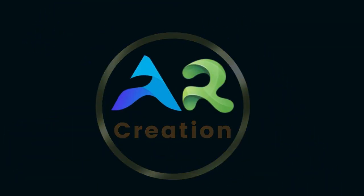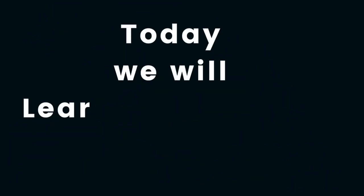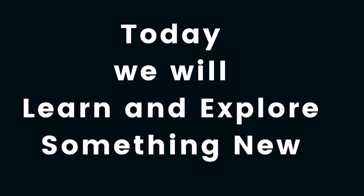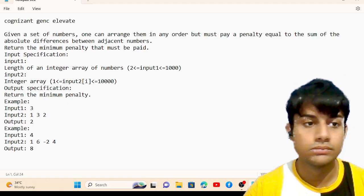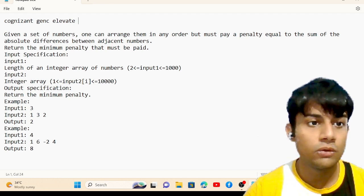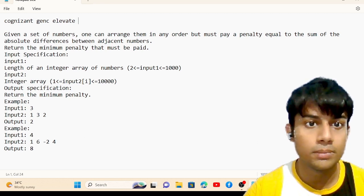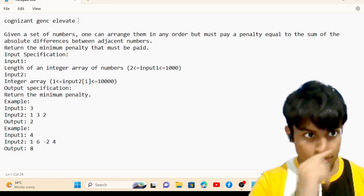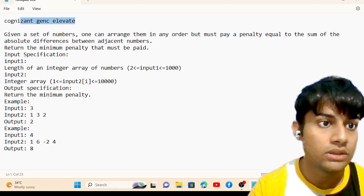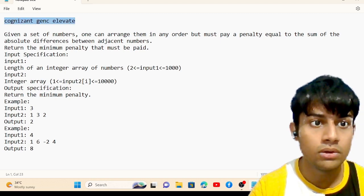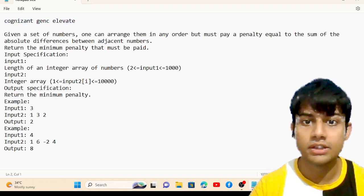Hello friends, welcome to my channel AR Creation. Today we will learn and explore something new. We are going to solve another Python question — one that came in the Cognizant Janssen Elevate role for Cognizant company.